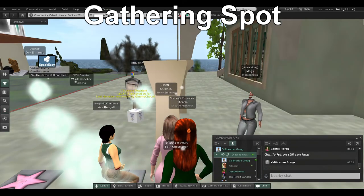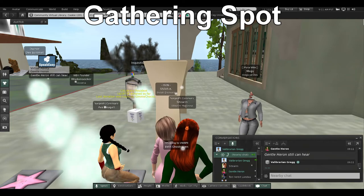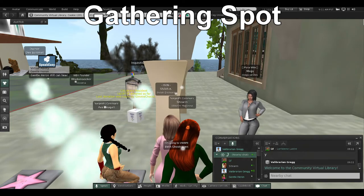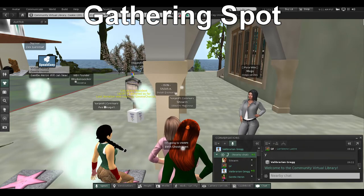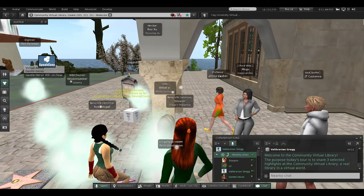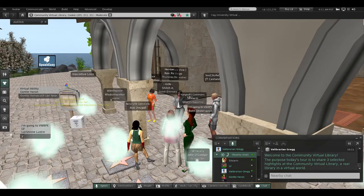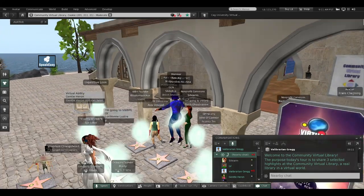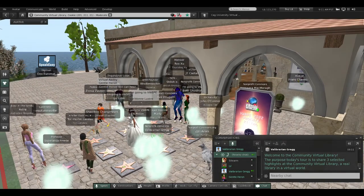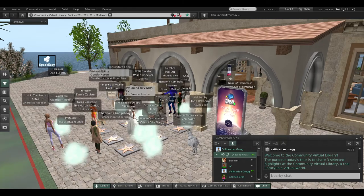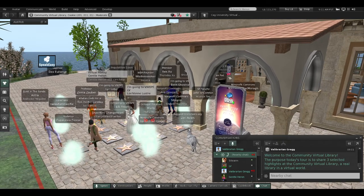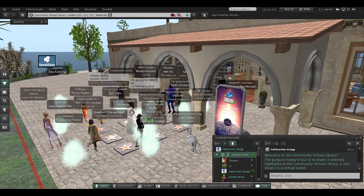Welcome to the Community Virtual Library. The purpose of today's tour is to share three selected highlights at the Community Virtual Library—a real library in a virtual world.